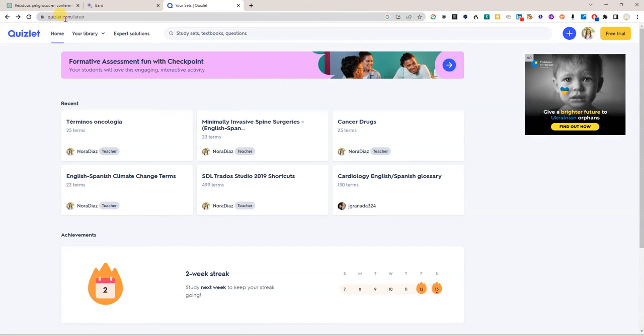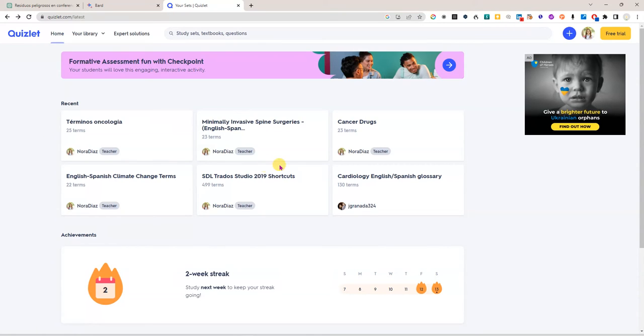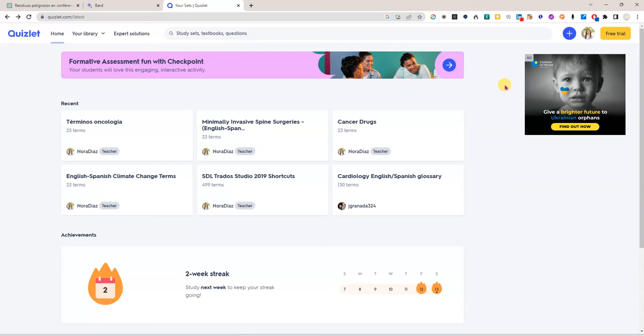and you can go to Quizlet by going to Quizlet.com and Quizlet is this platform or website that allows you to create your own flashcards to memorize things. You can also share them with other people and you can use flashcards sets that have been created by someone else.